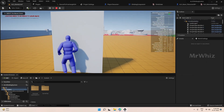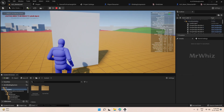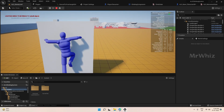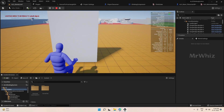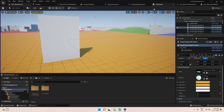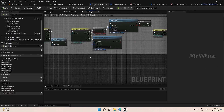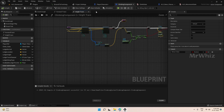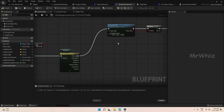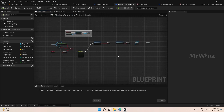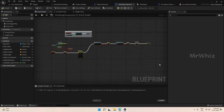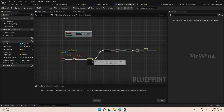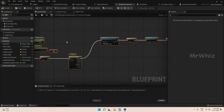Now if we go and jump, it goes to the climb state. Since we do not have the hanging logic set up, it is moving further. So we will set up the hanging logic. We will do grab ledge as a custom event because we might require some delay.